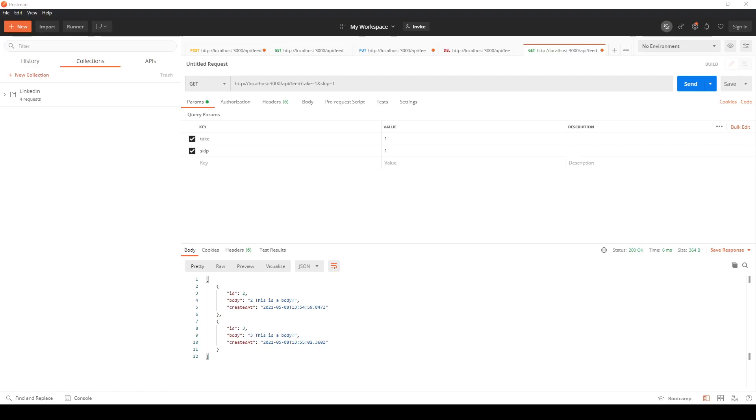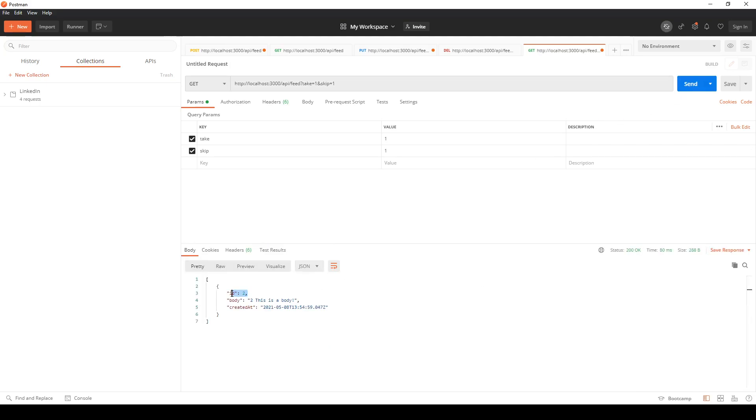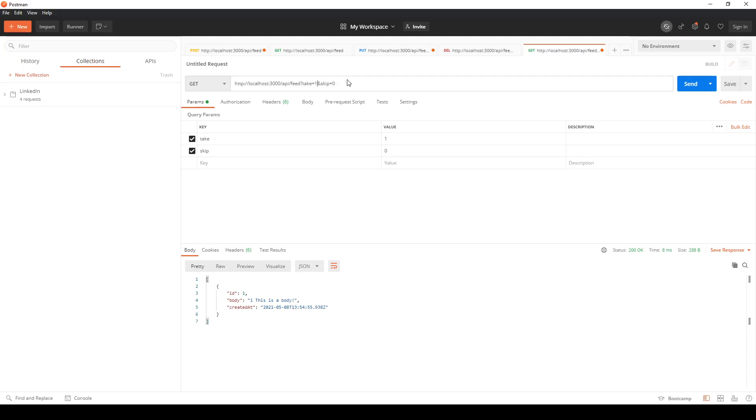In this video we'll be working on pagination using Nest.js and here's a demonstration of what we'll be building. We can make a GET request with query parameters take equals 1 and skip equals 1. What they'll do is actually get our second post, and if we change skip to zero or we omit the skip query parameter, we'll get our first post.